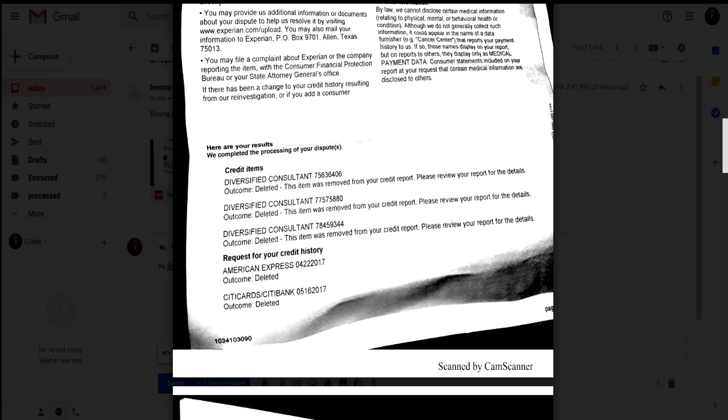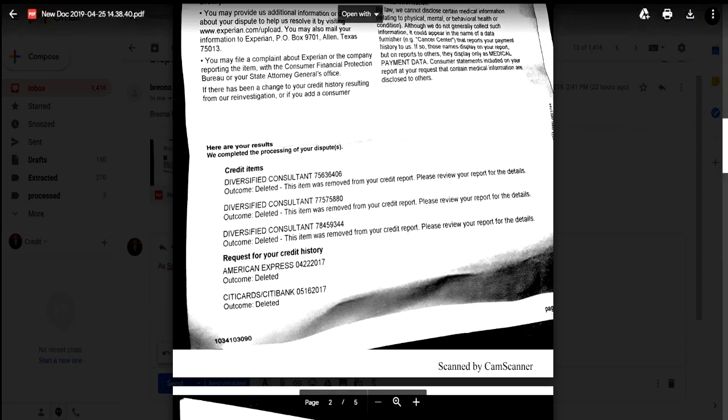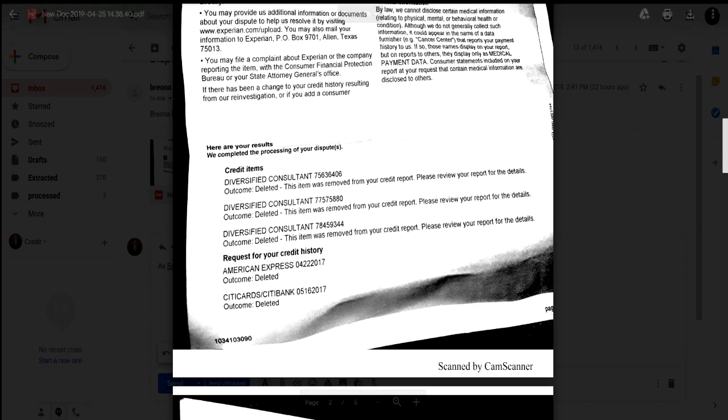Those are two totally different things: verification and validation are two totally separate entities. I'm letting you all see that yes, although you may send the first round and may get derogatory items removed, it may not be all of them. Do not get discouraged, you can do it.